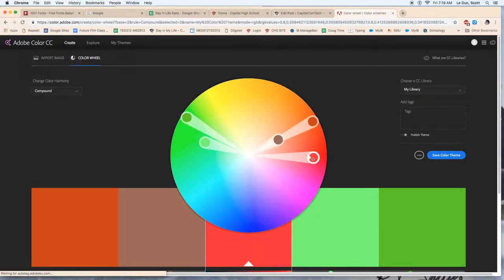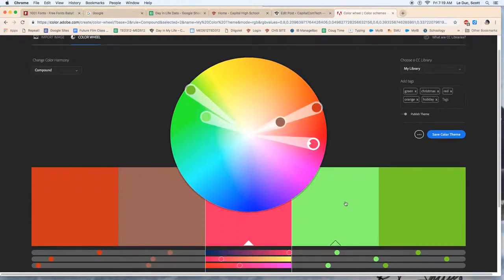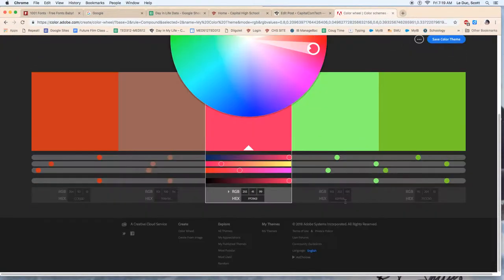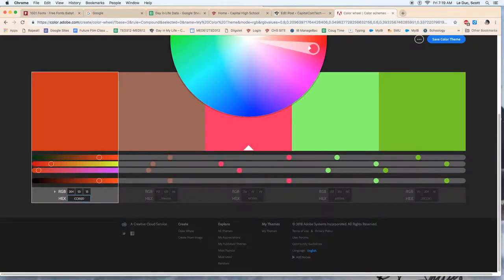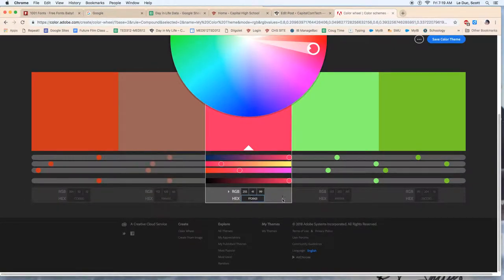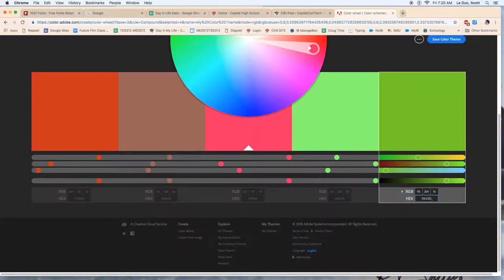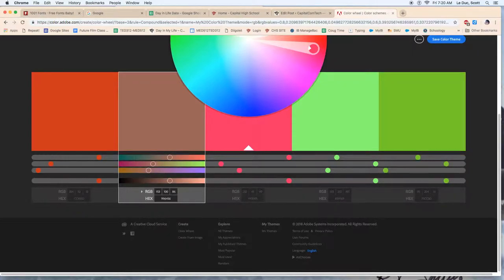And then, this is the fun part, down here you have the actual codes that you need in any graphical program. So this hex number is what you're going to want. The RGB color is a little bit more complicated, but if you just have the hex numbers, that's the exact color you have here.